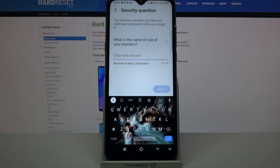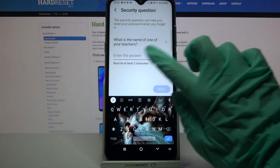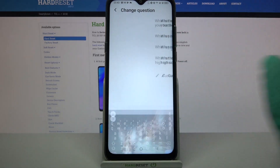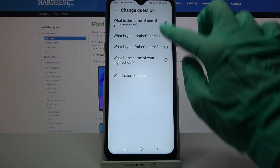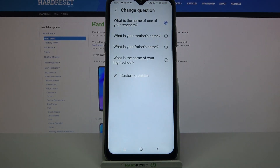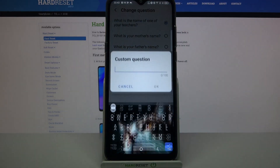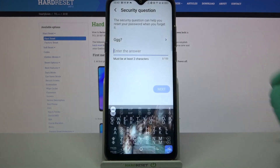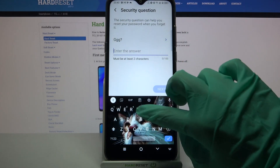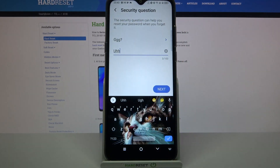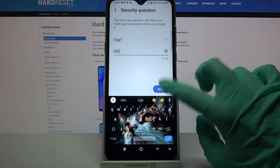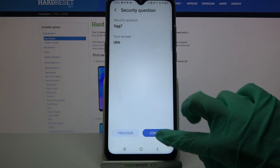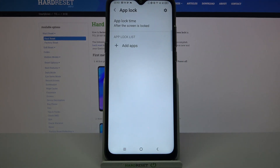Over here you can answer a security question — click on it, pick one of those options or select Custom Question and create your own. When you're done, click OK and remember to answer it. Then click Next and click Confirm.